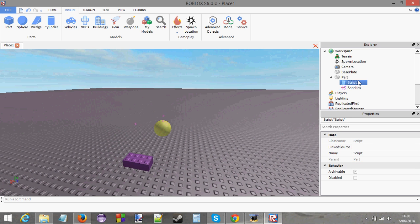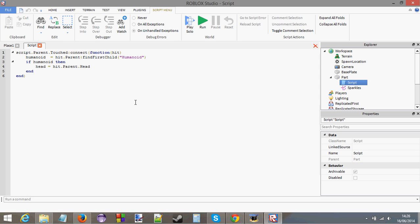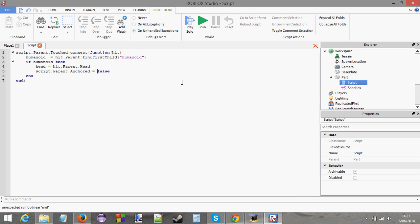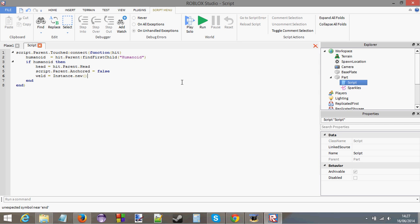If this is touched, we need to put this orb above the character's head. Script.parent.anchored equals false. We're going to make the orb not anchored anymore. Then we're going to create a new weld. Weld equals instance.new weld. You've never used that before, have you? I assume many of you haven't if you're watching this tutorial.